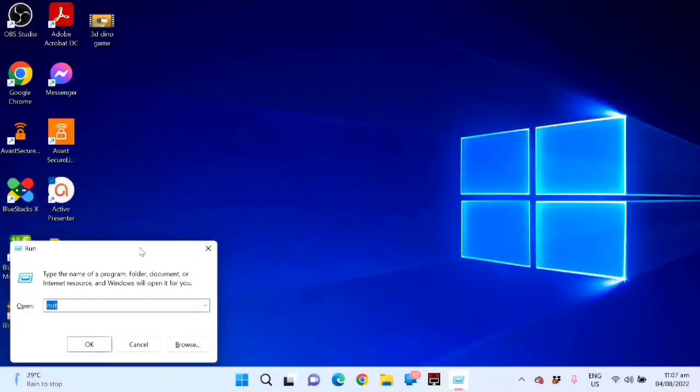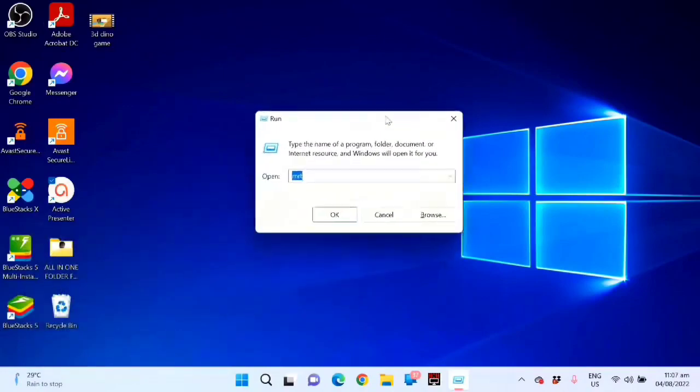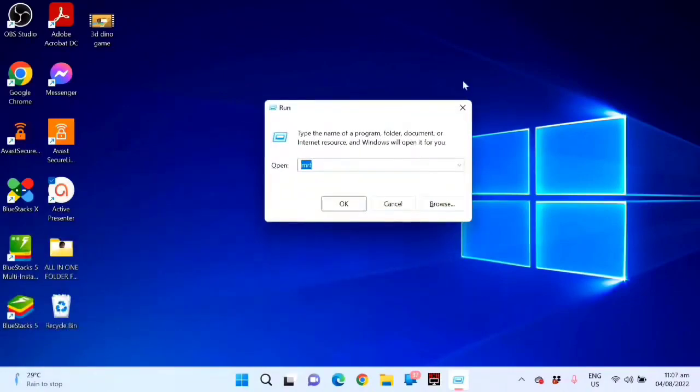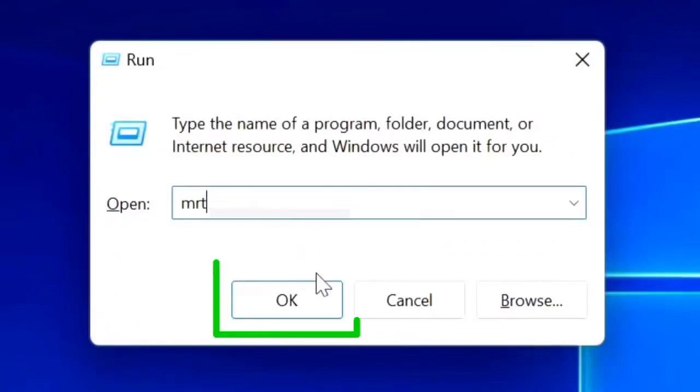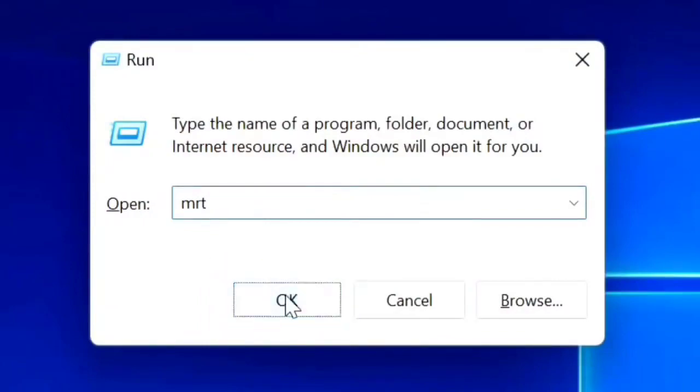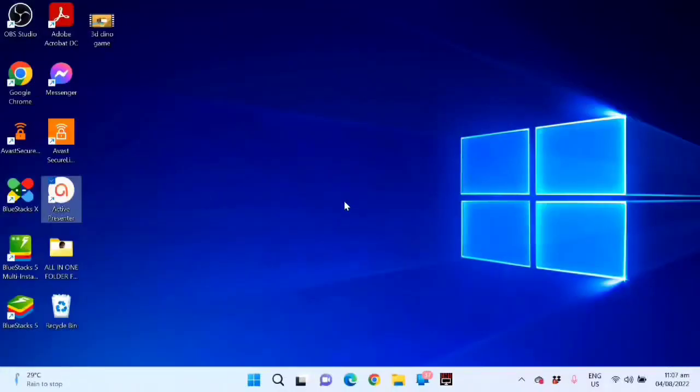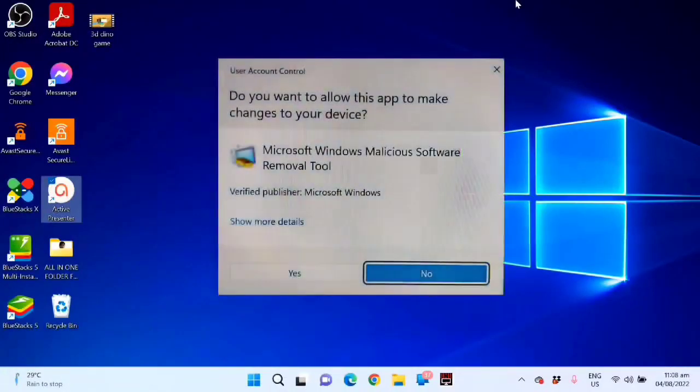You can see this, and the next procedure guys, just type MRT, and then select OK.